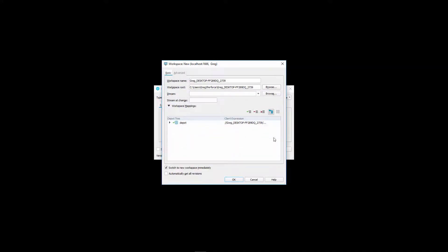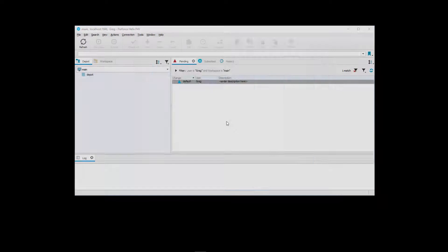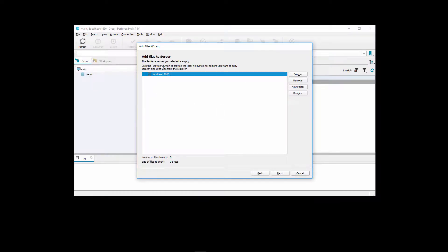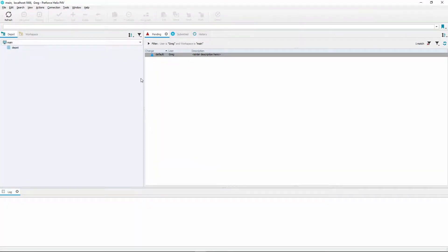For workspace, I'll create a new one. I'll name it 'main' — you can name it whatever you want. On my C drive I made a folder called PolygonPig, which I'm going to use as my workspace root. This is where your local files are going to live. With that set up, click OK, then OK again. It's going to ask if you want to add files to the server — I don't, so click Cancel, then Yes. Now we have our depot and our workspace set up.